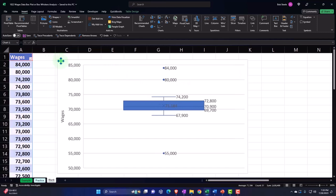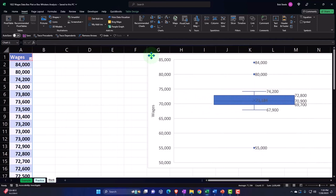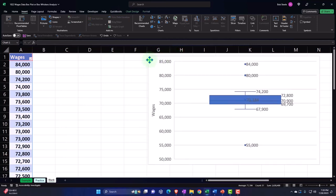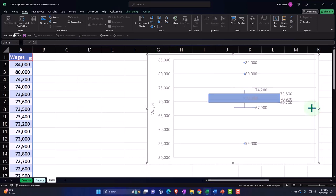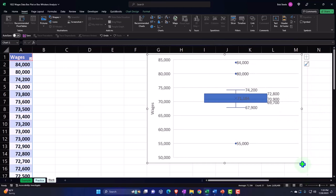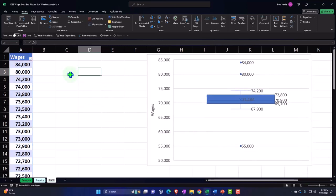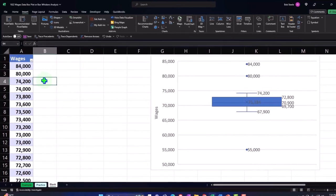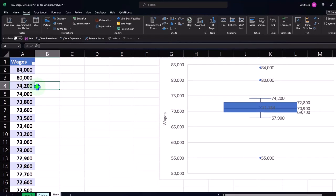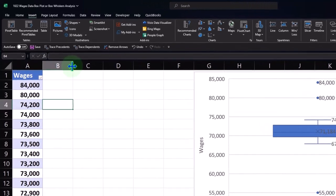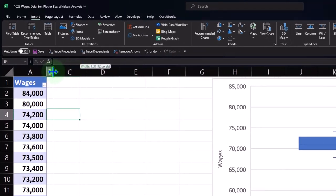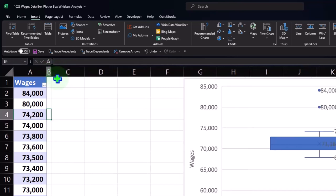I'm going to move the chart over to around column G and make it a little smaller. Then I'll make column B a little smaller. When doing calculations next to a table, you don't want them right next to it because Excel will think they're part of the table. The common practice is to make a skinny cell between the calculations and the table — I'll do that by dragging column B narrow.